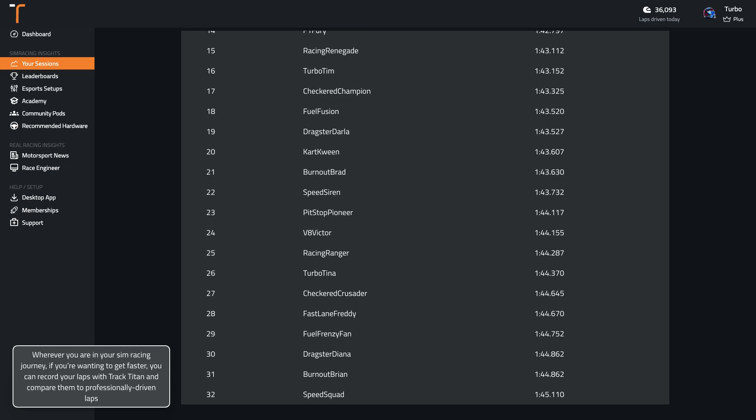Wherever you are in your sim racing journey, if you're wanting to get faster, you can record your laps with Track Titan and compare them to professionally driven laps.